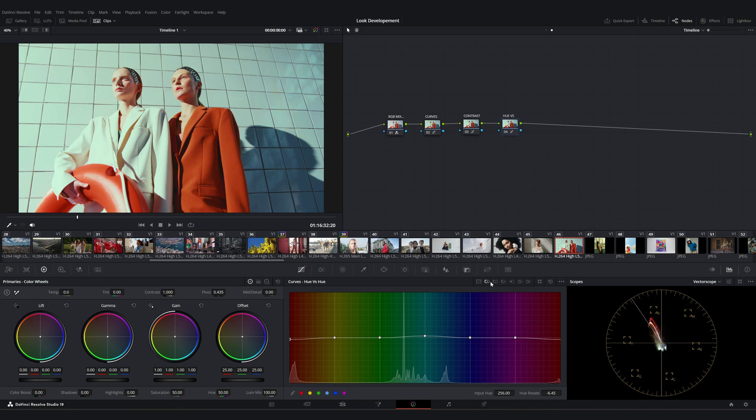We can move on to the hue versus saturation tab. Here we can control the saturation of specific colors. I'll just reduce the saturation of the reds a bit.